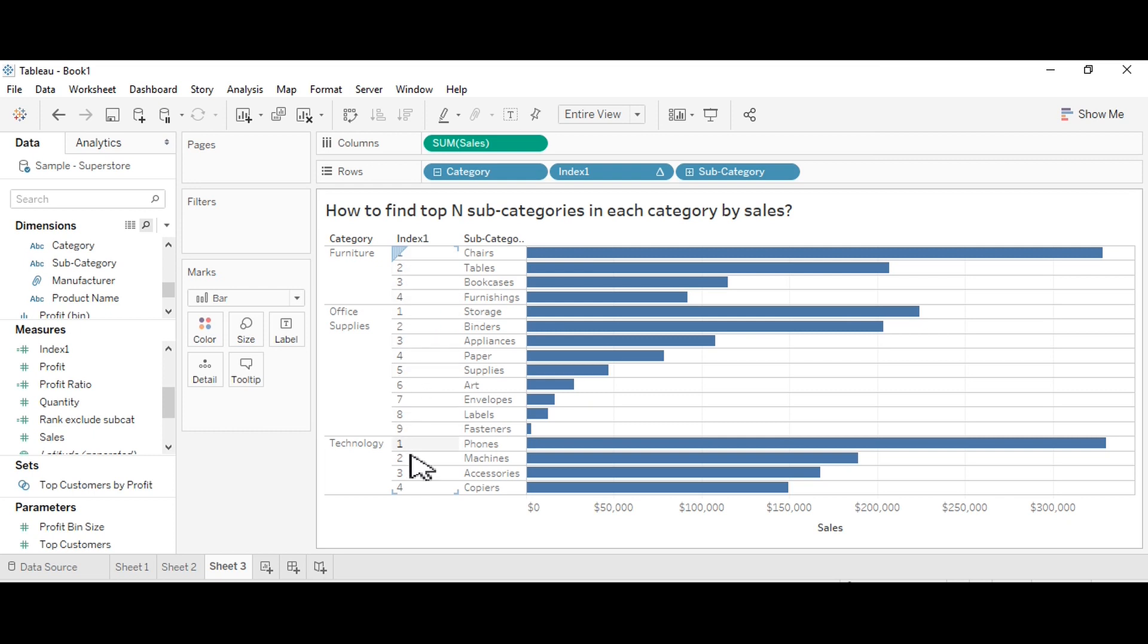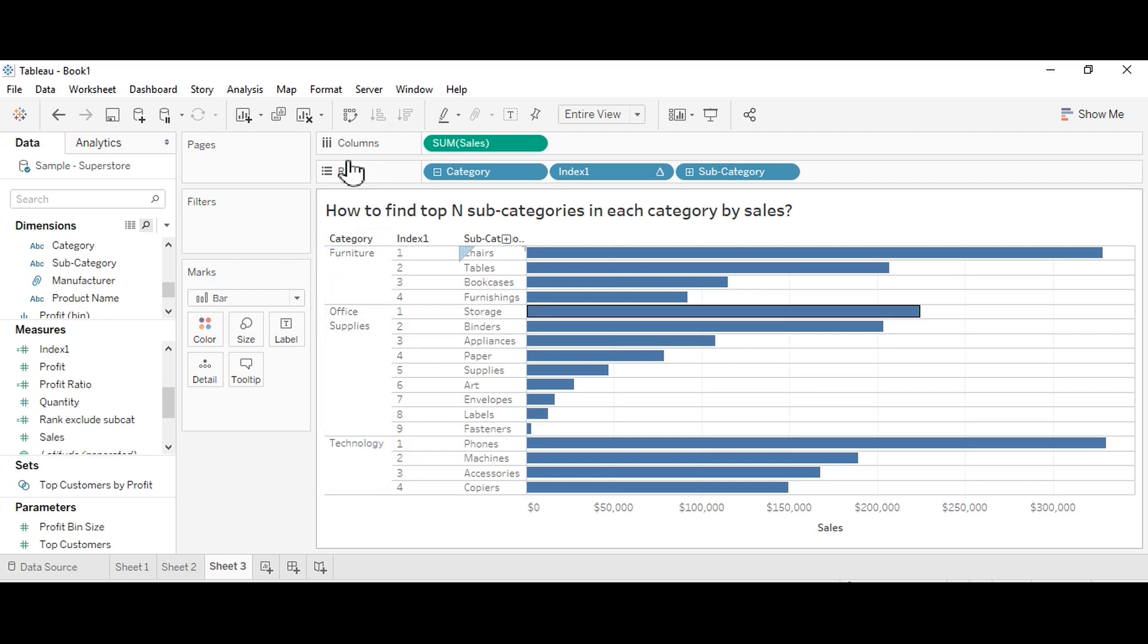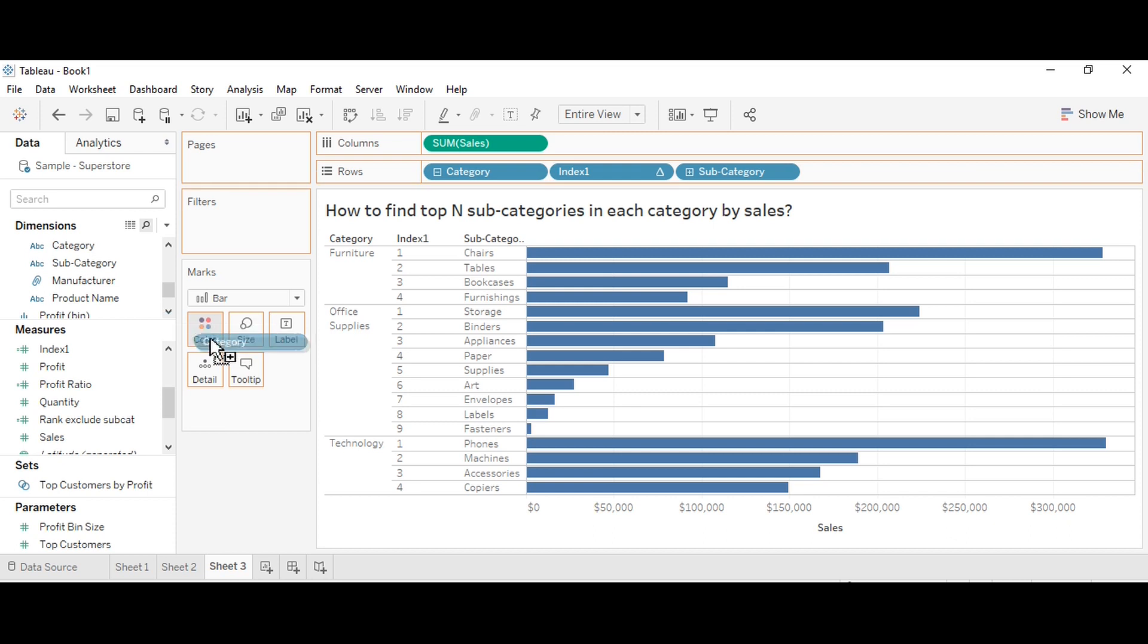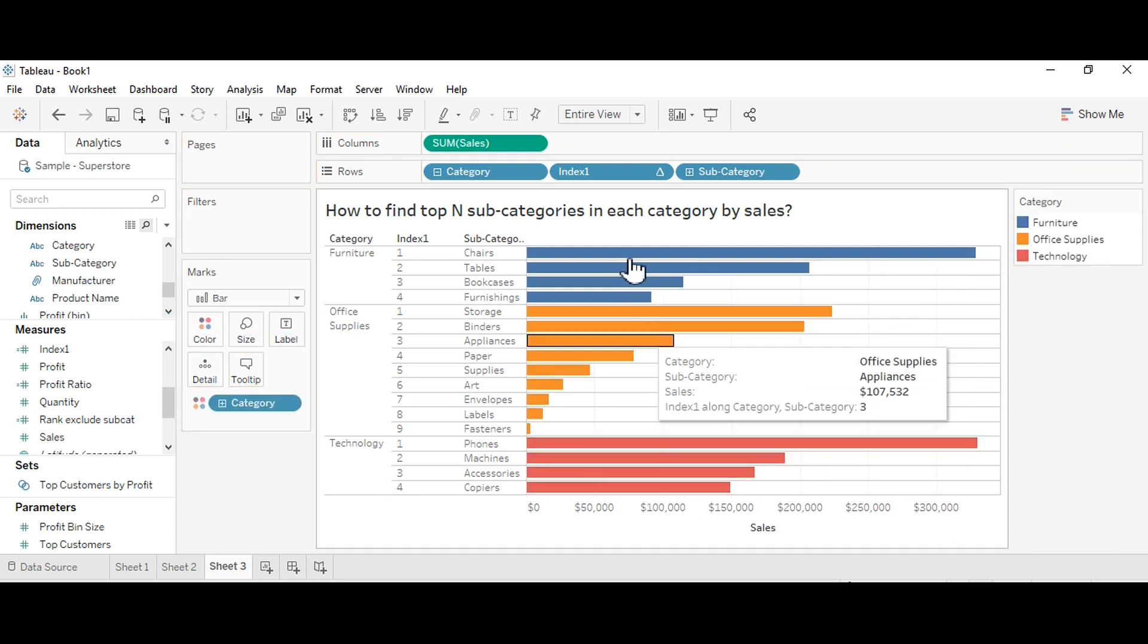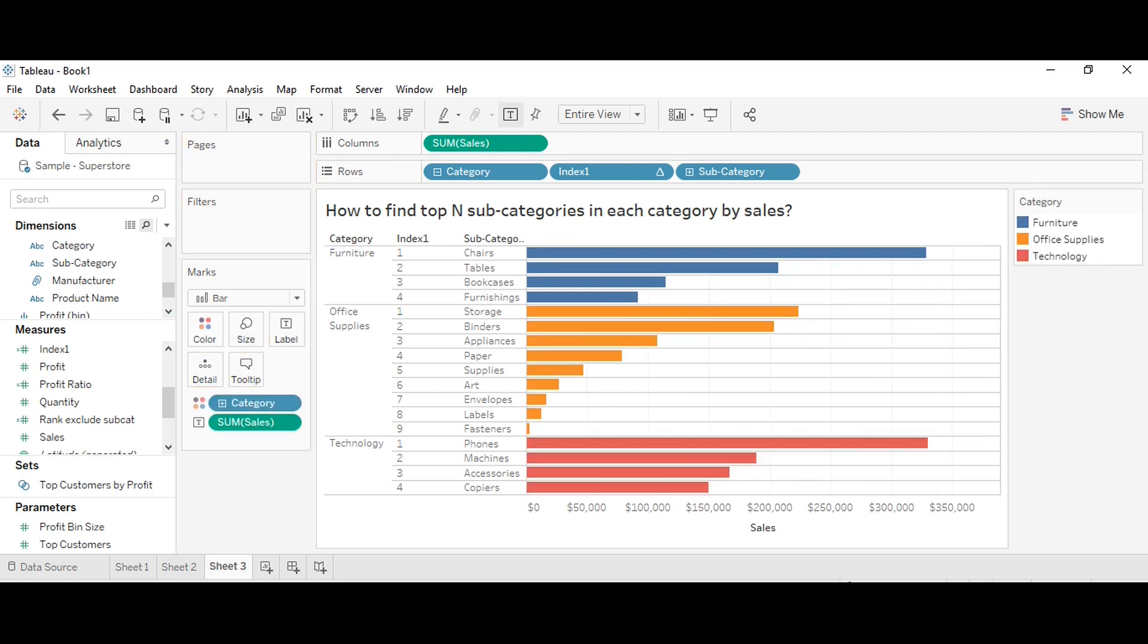You will see here this is the main concept I have used. I've added category into the color. Then if you want to show the levels you can add it into the respective marks or shelves.